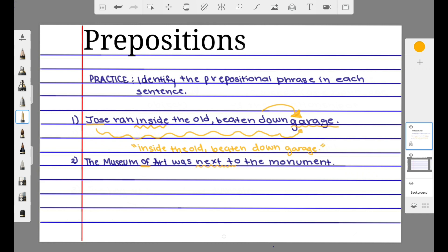This sentence actually contains two prepositional phrases. 'Of' is a preposition because it connects the noun 'museum' to the object 'art,' and it has no modifiers, so one prepositional phrase is simply 'of art' — or 'the museum of art.' The second prepositional phrase contains the preposition 'next to,' which connects the entire noun phrase 'the museum of art' to 'the monument,' which is the object, with no additional modifiers. So that prepositional phrase is 'next to the monument.'